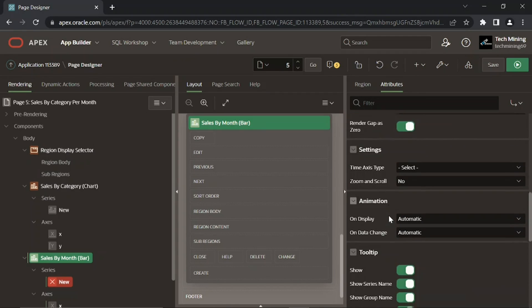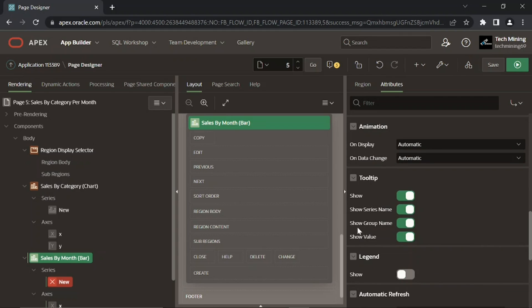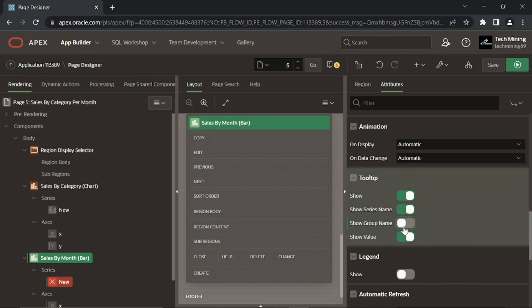The show group name property specifies whether the group name should be displayed in the tooltip rendered on the chart. We turned it off to suppress the order timestamp group specified in the SQL query in the next step.